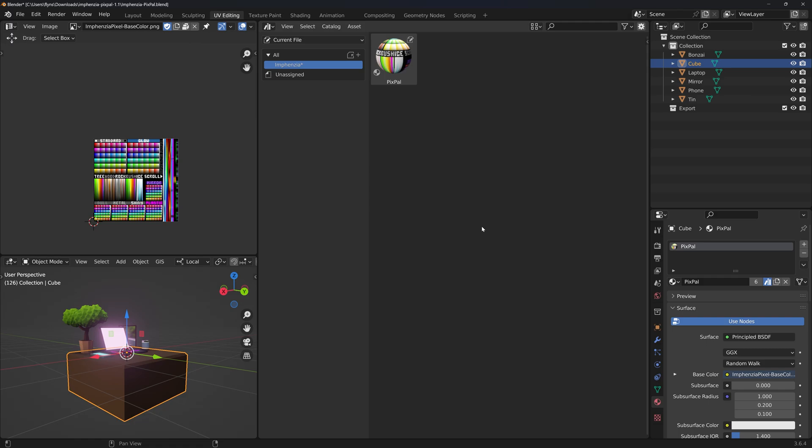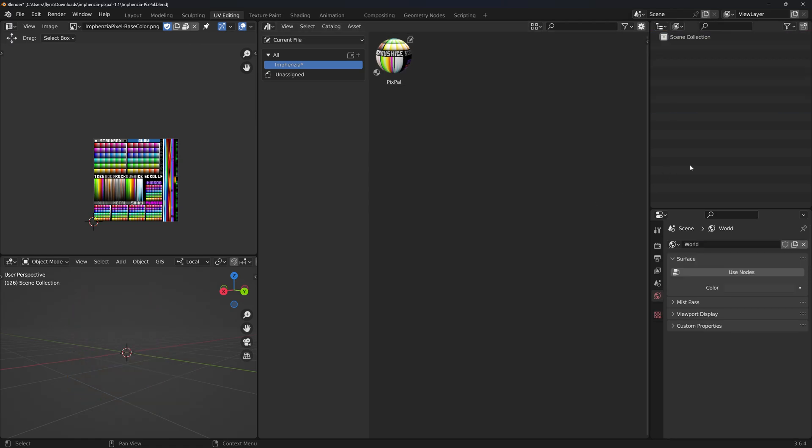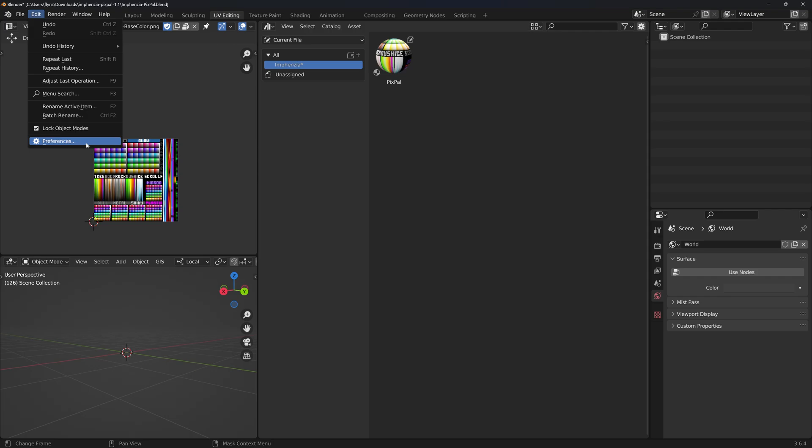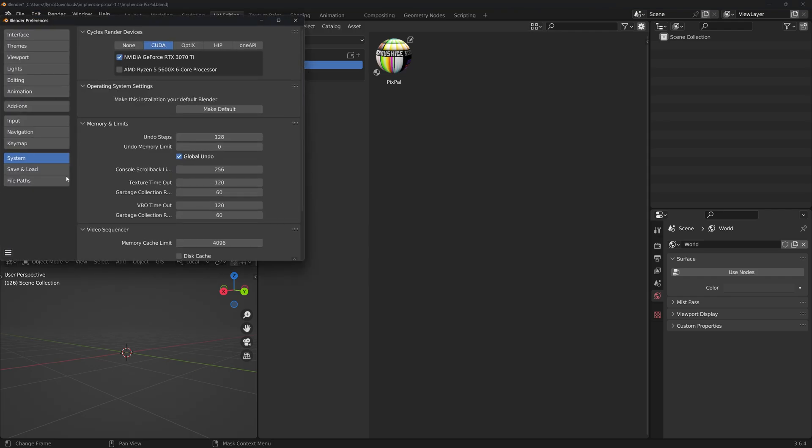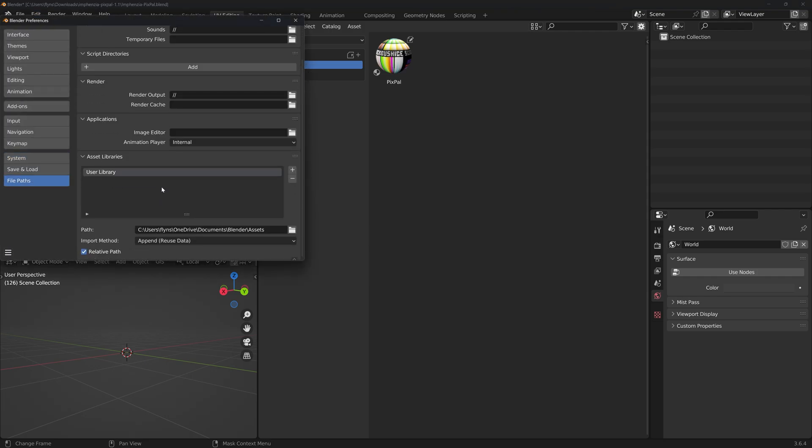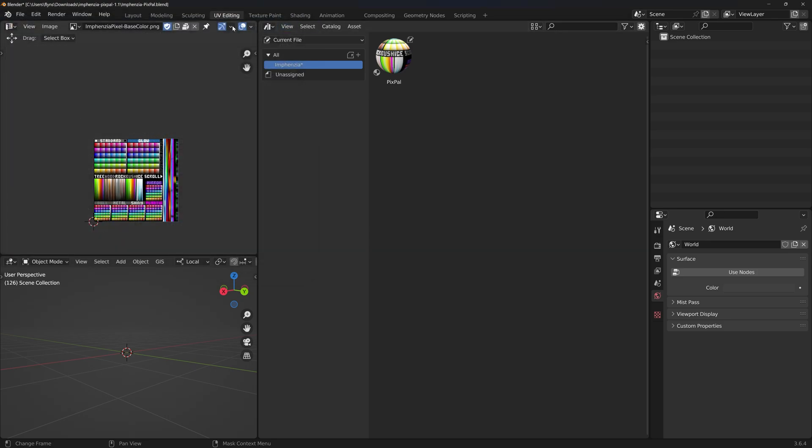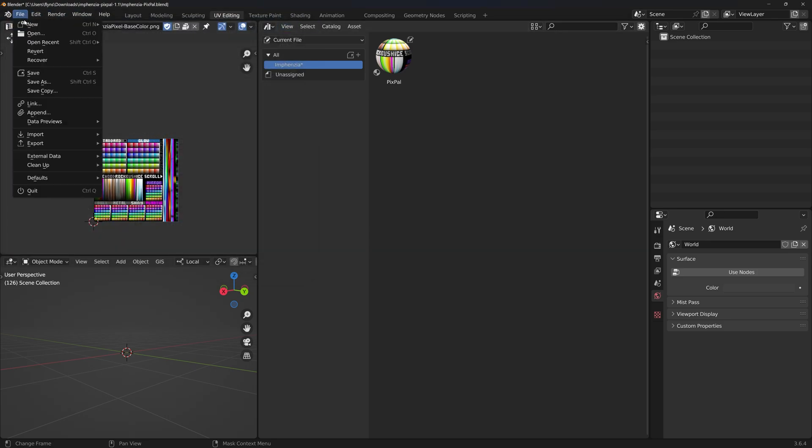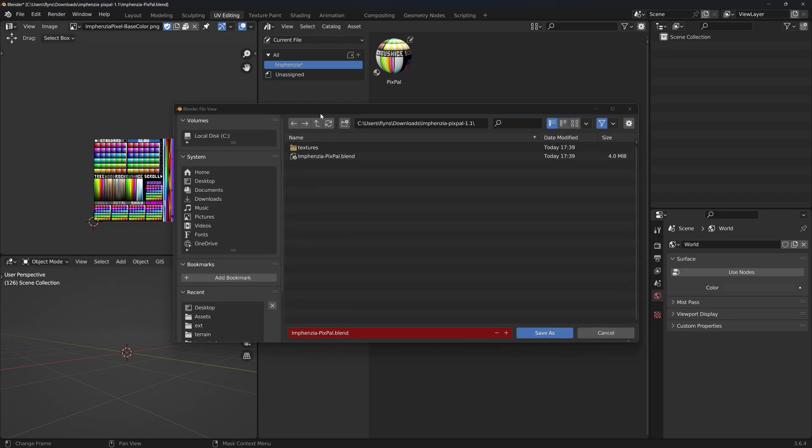Everything in the scene collection can be deleted as we won't be needing it anymore. And now, with our asset library set up the way we want, go to Edit, Preferences, File Paths, scroll down to the Asset Library section, copy the User Library path, close out of Preferences, go to File, Save As, paste the path up top, and save.